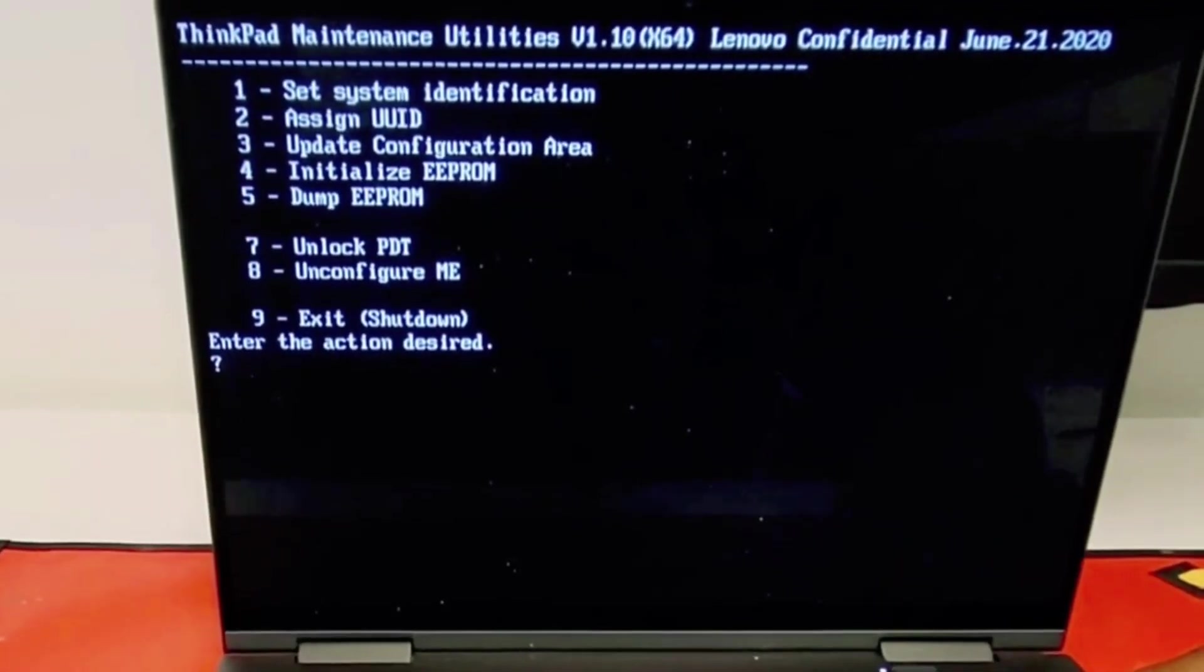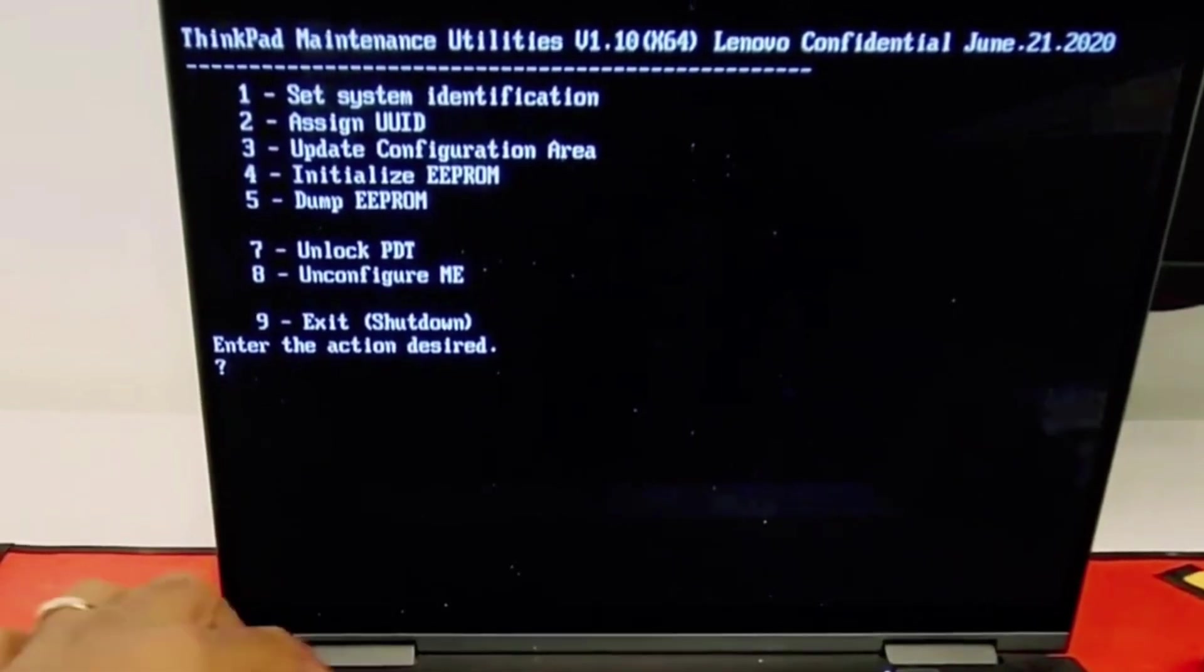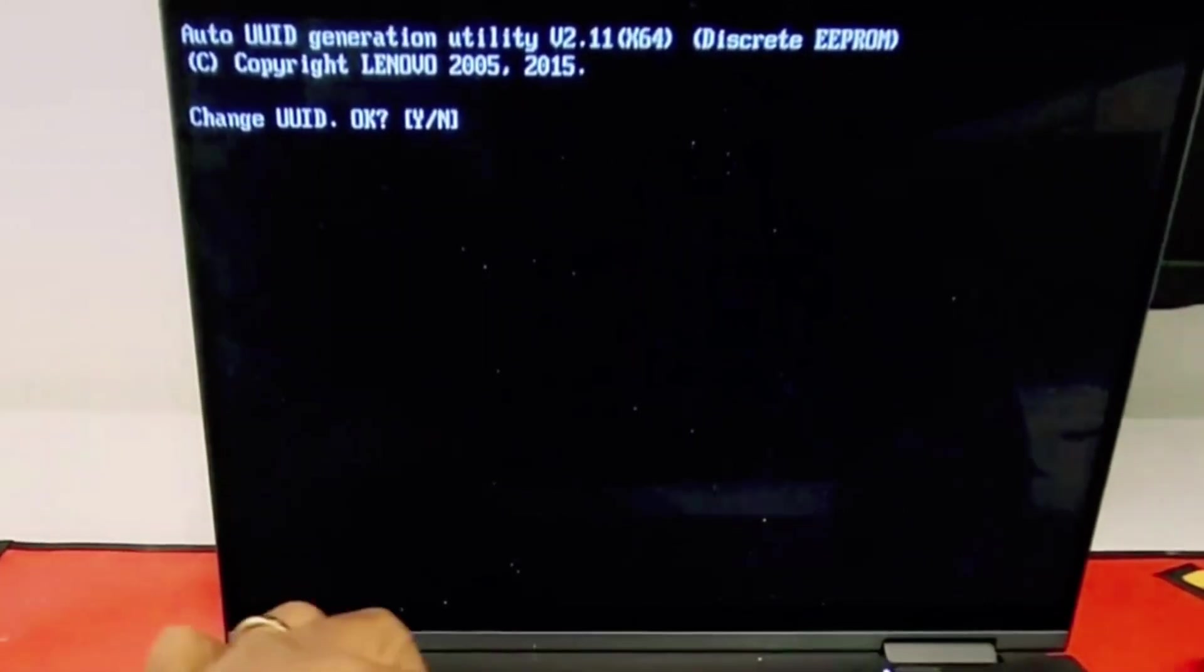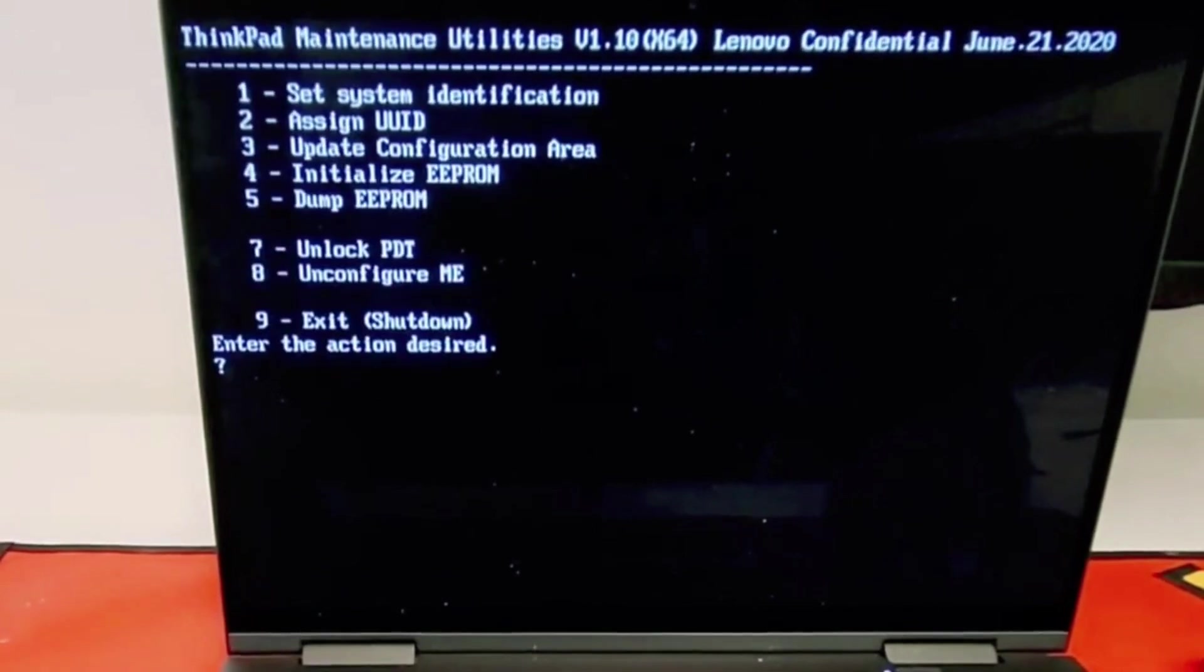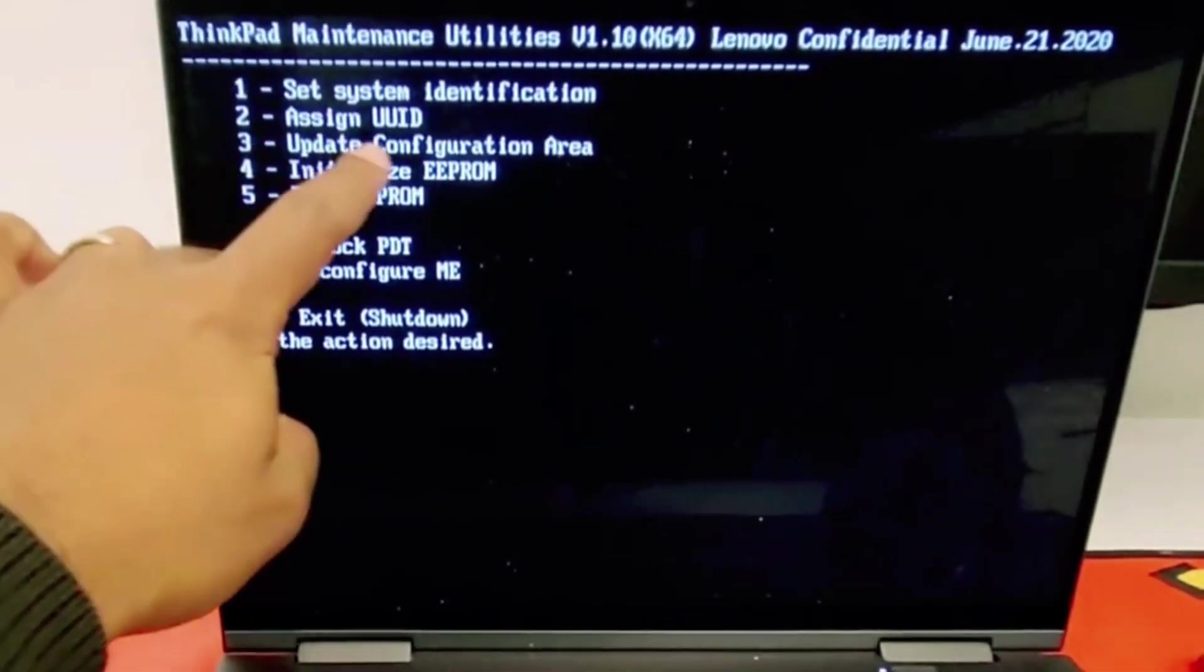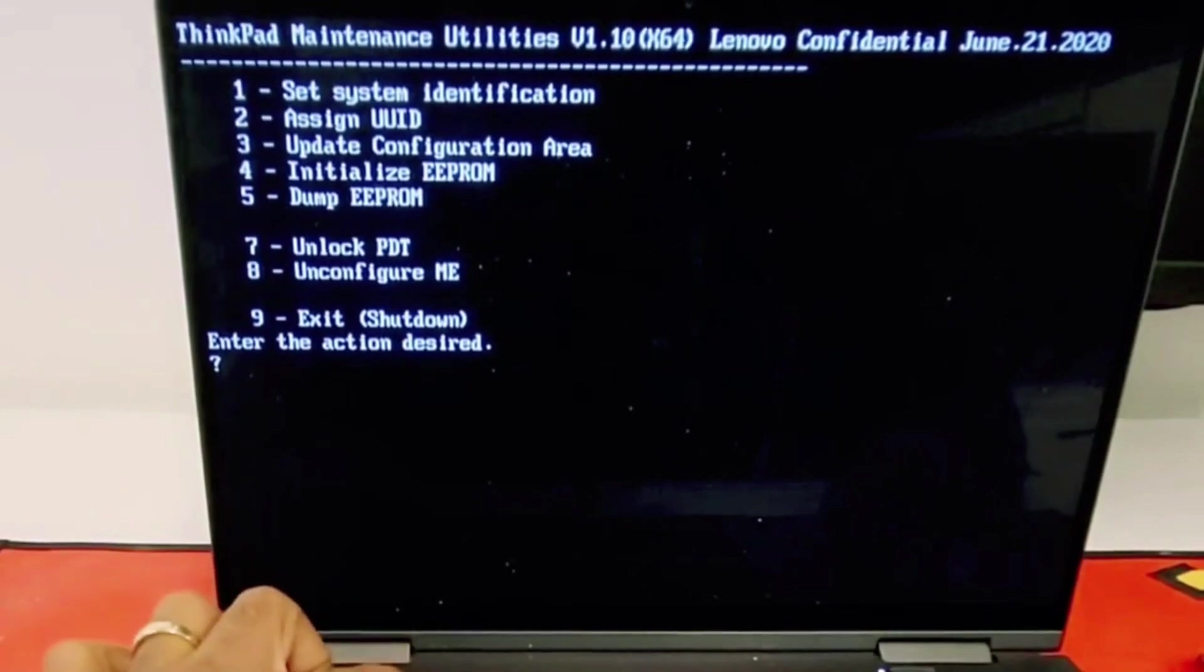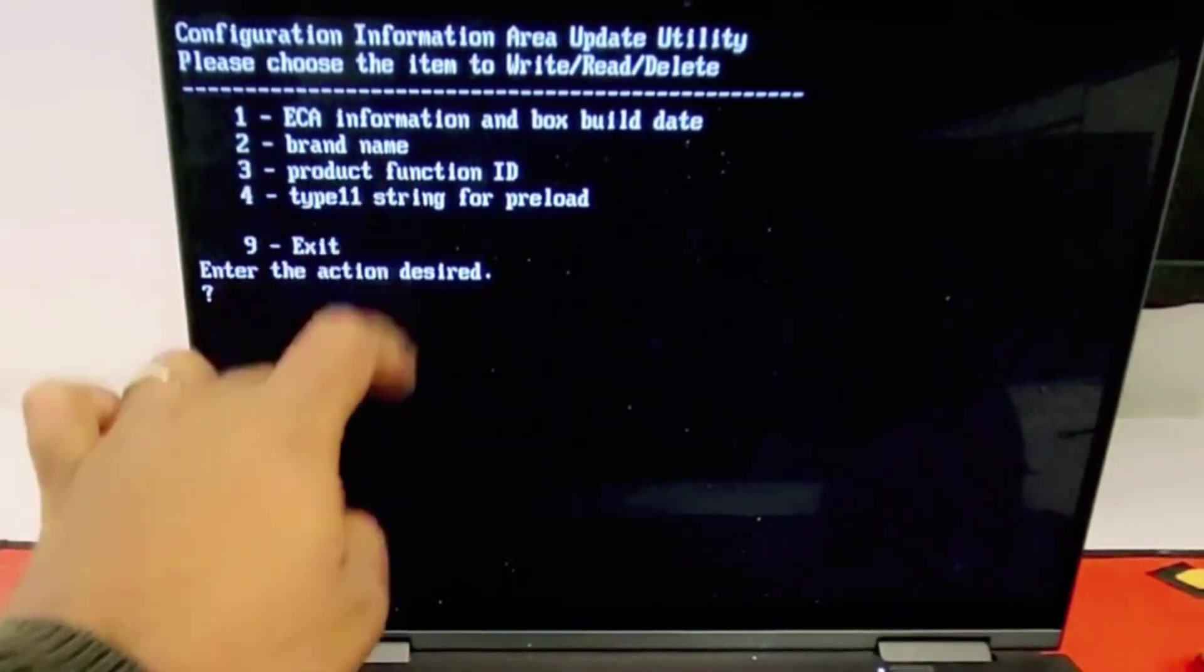Now the second error that we got was UUID. For that we're gonna press number two, enter. This one just do Y, enter, and that should be set.